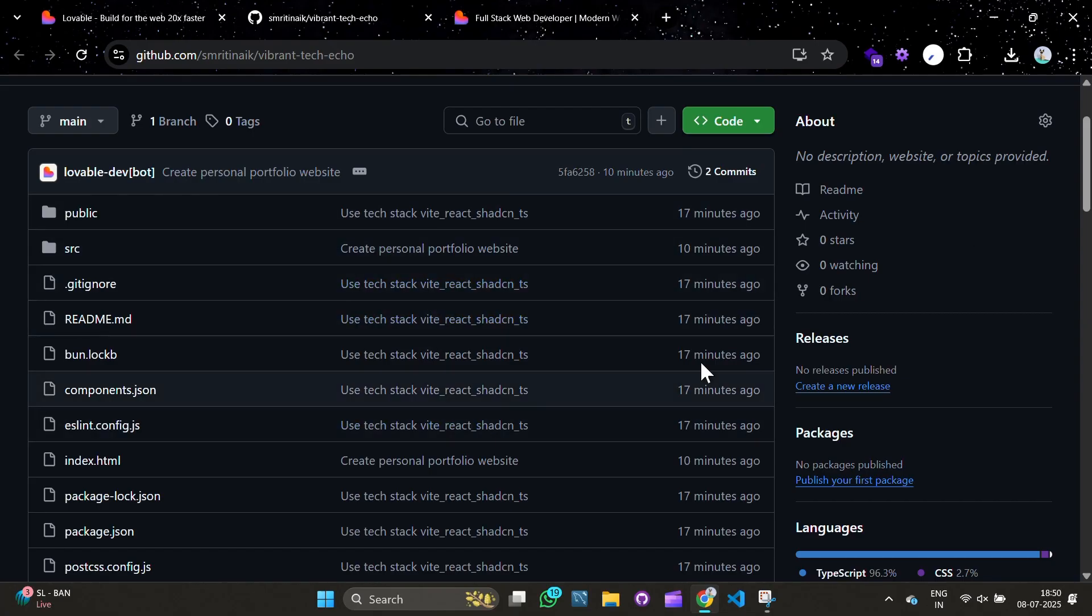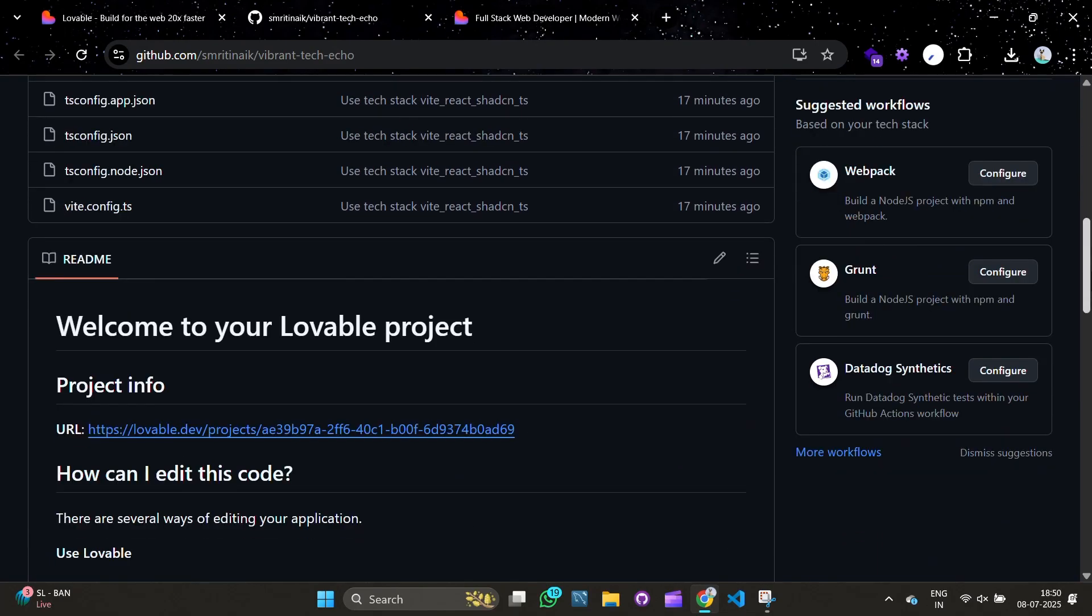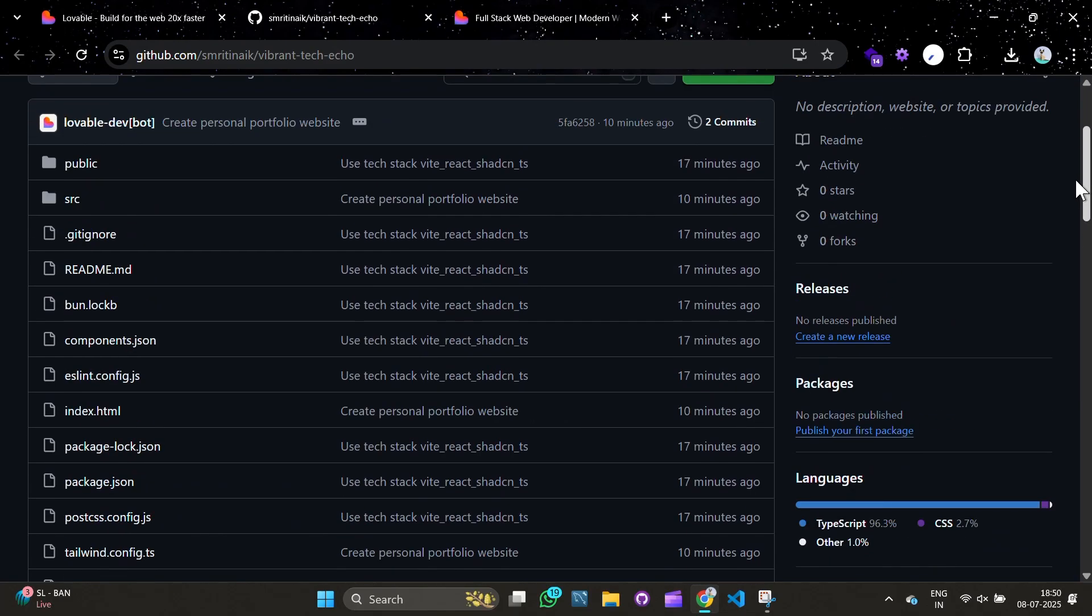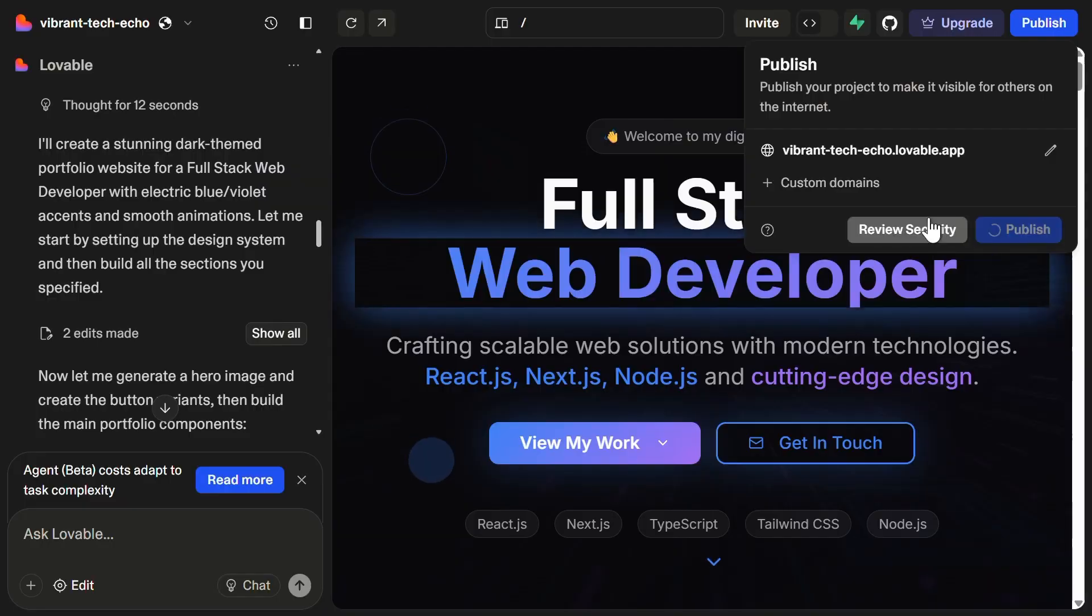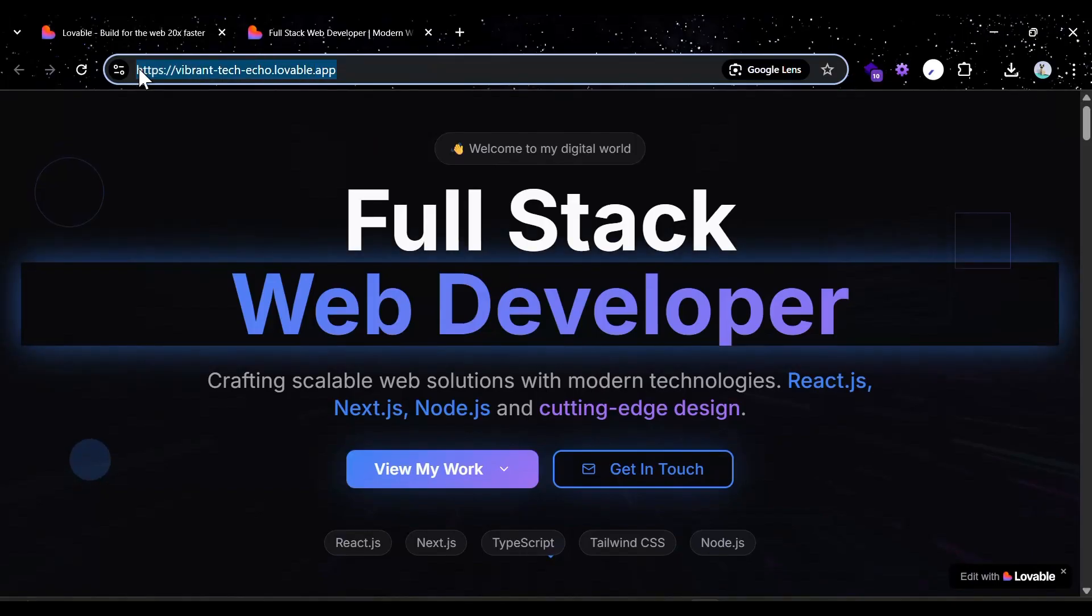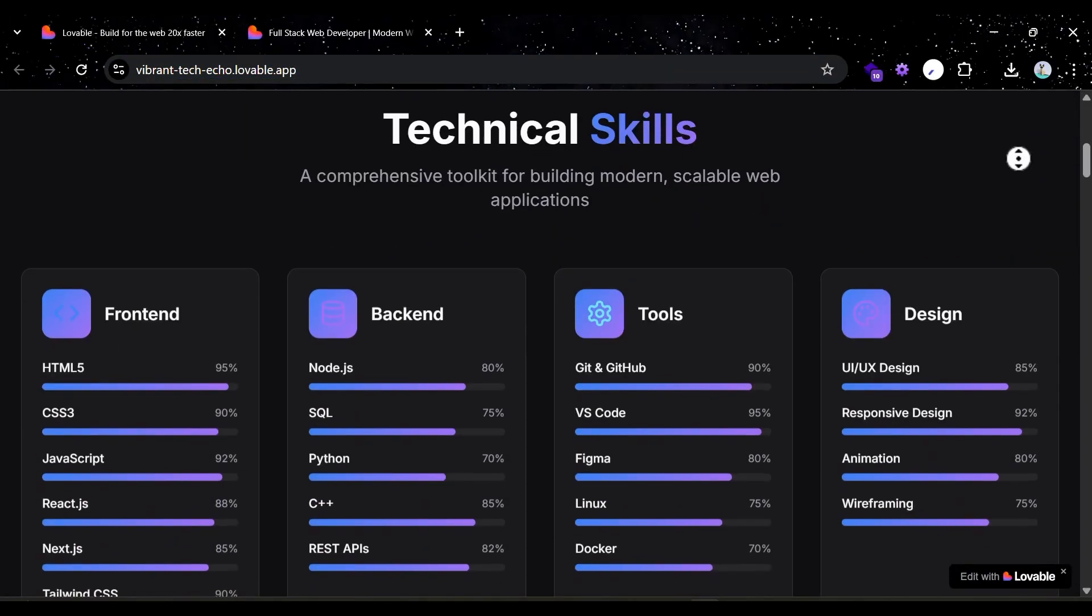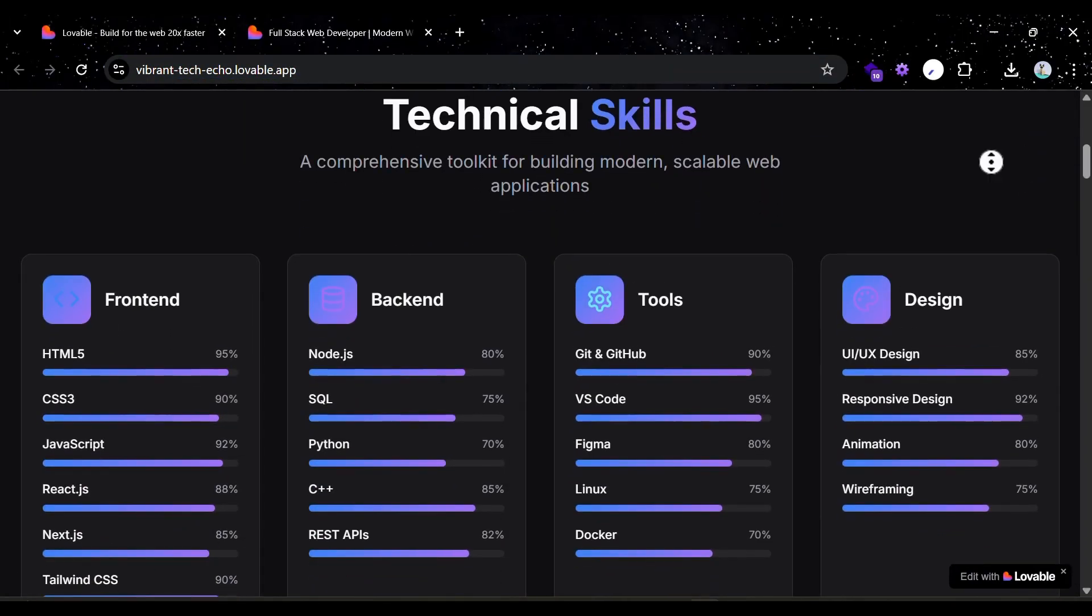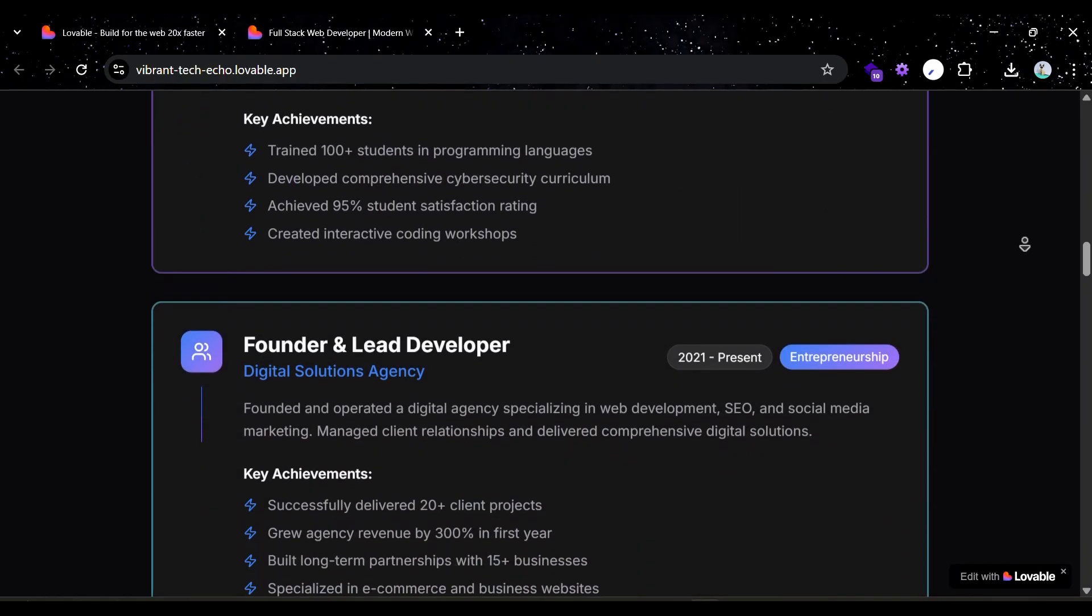Okay, we have the code on our GitHub. Next, if you want, you can directly publish it here. Let us also do that quickly. We'll use the default domain. All right, we have our super stunning and ready-to-go portfolio website ready.